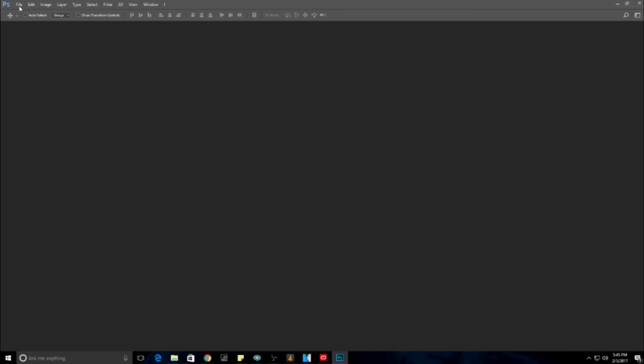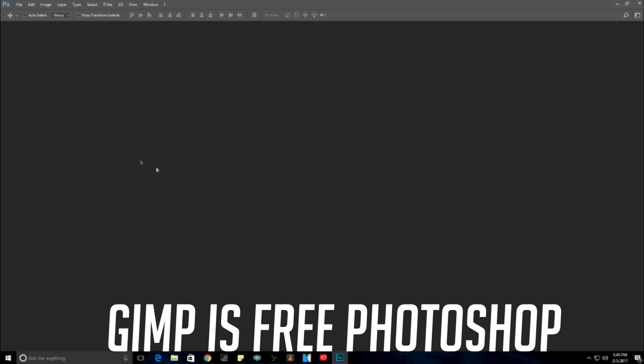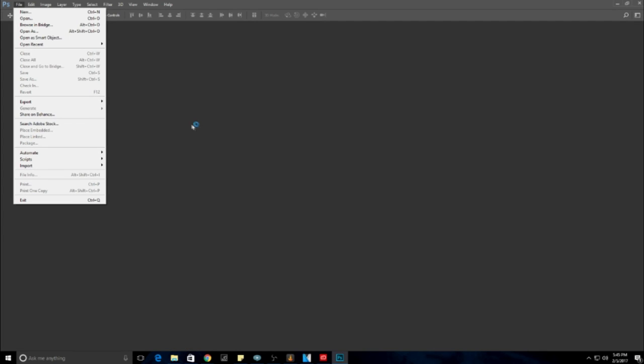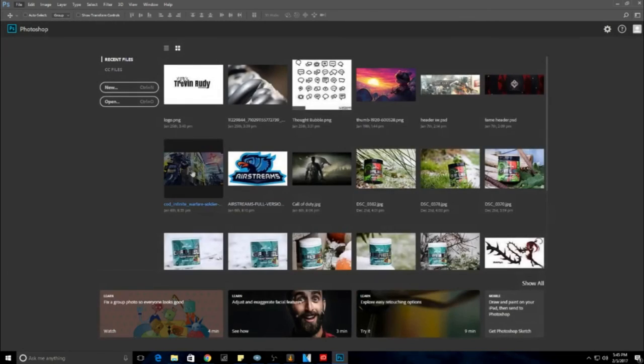Or if you don't want to pay for Photoshop, you can use a program called GIMP. GIMP is a free editing software. I'll be happy to link GIMP down in the description for you guys. GIMP is actually pretty cool. I used it a lot in school because we really weren't that crazy into Photoshop. So GIMP is like a secondary to Photoshop.